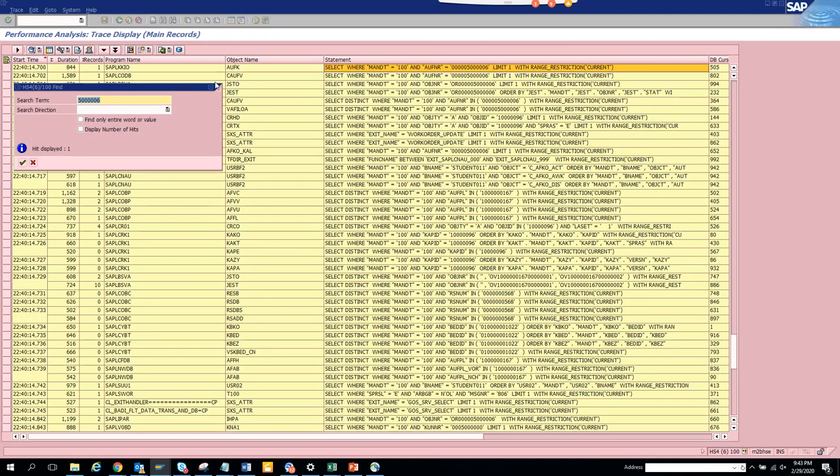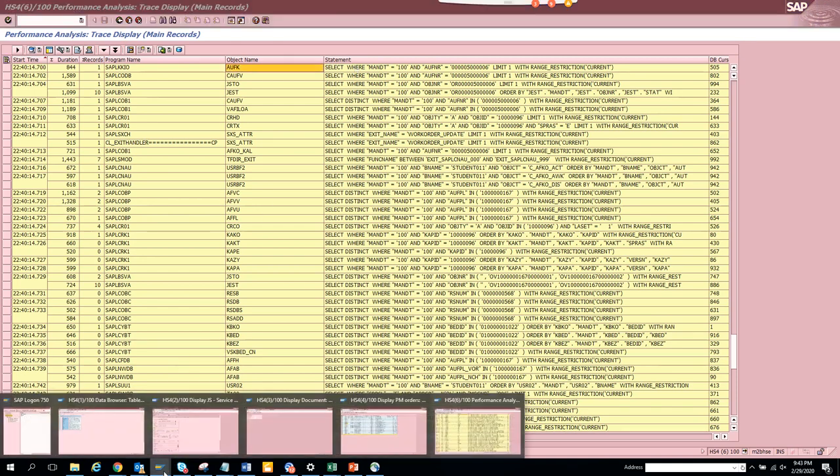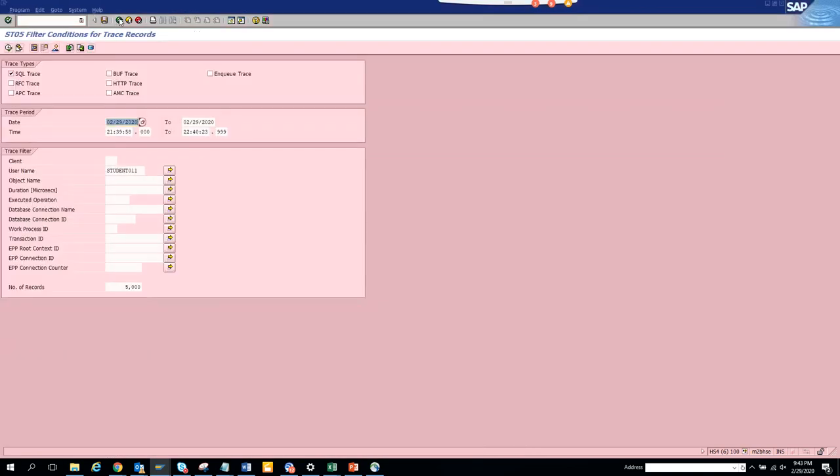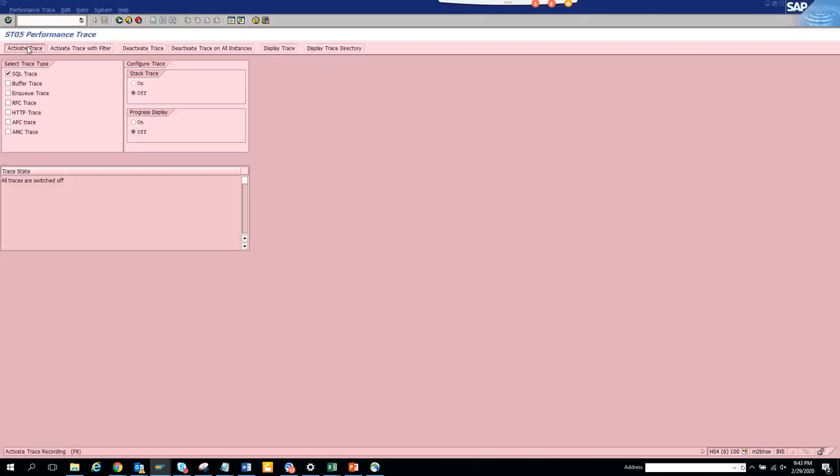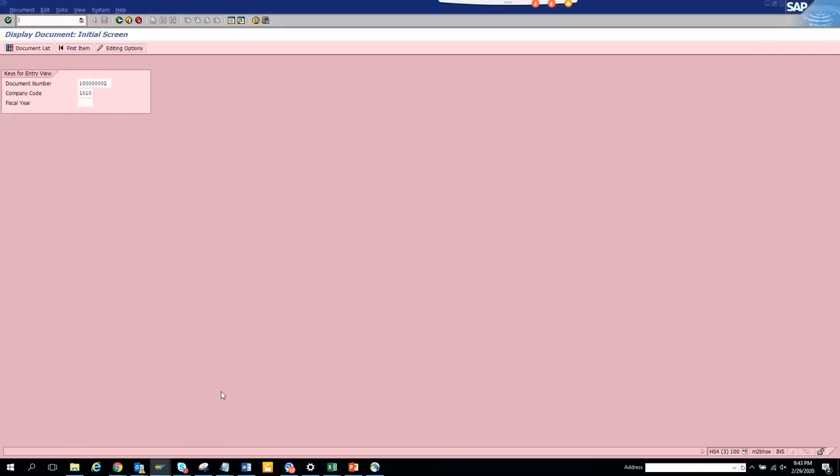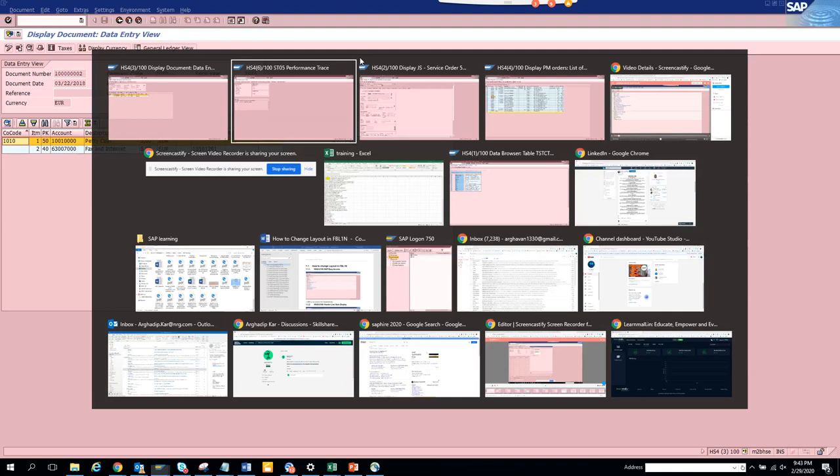If you see here is the sales order number, this here is the table name AUFK. Now this is correct. Now the next one we will do is for the invoice. For the invoice, we'll do activate trace again. Now what we are going to do is we are going to find this display. If you see FB03, we already opened, we enter - that's it.